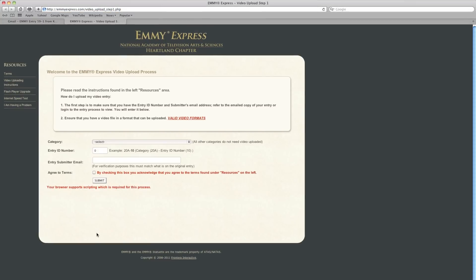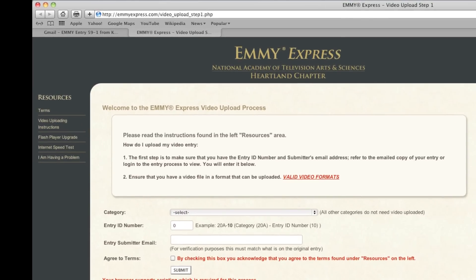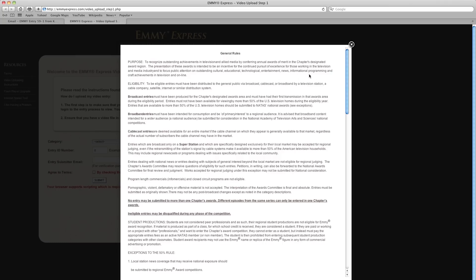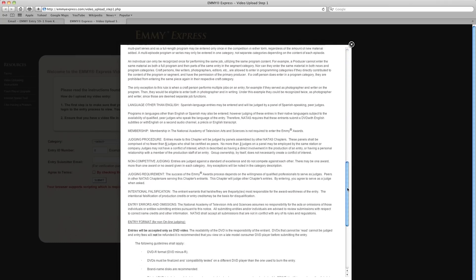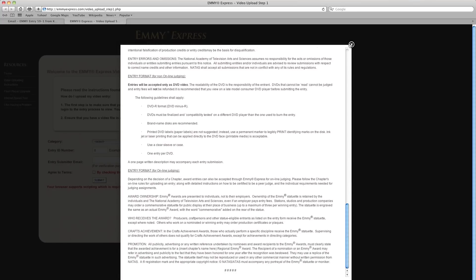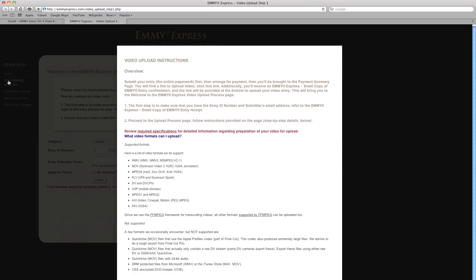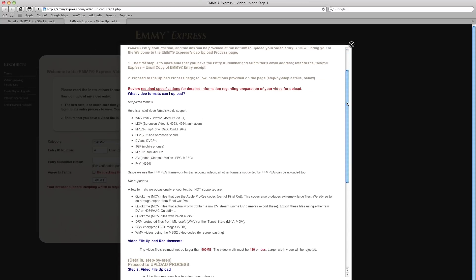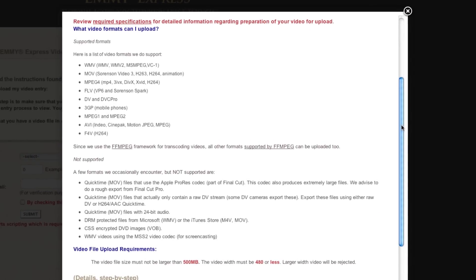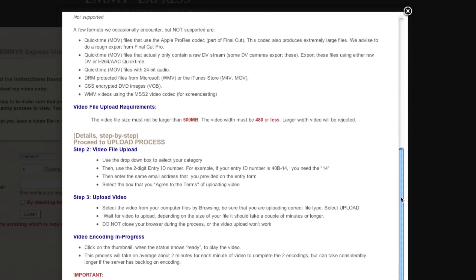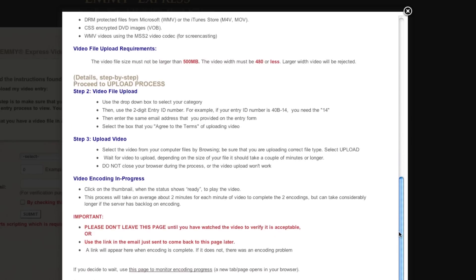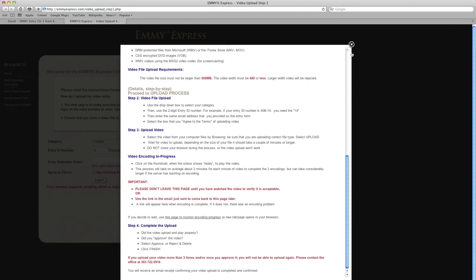Notice the left-hand column has all the information you might need to answer last-minute questions. Let's start at the top. Terms — yes, it's a lot of information to read, but it will help prevent problems later. This is also a list of valid video formats, plus a step-by-step guide to this process, which you can access at any point during the process if you need to.